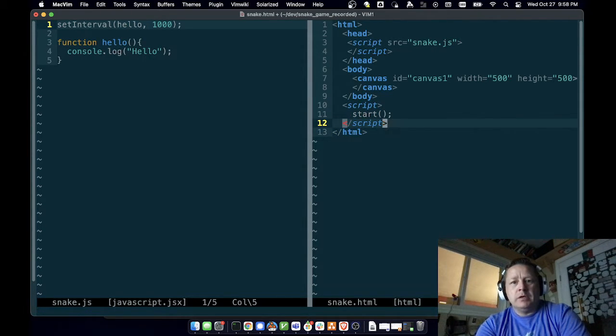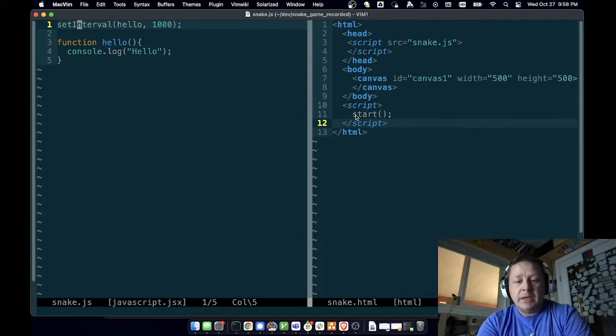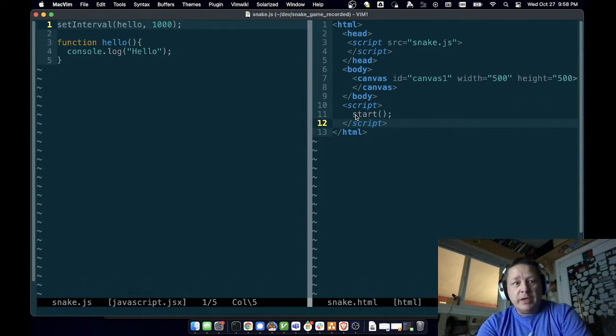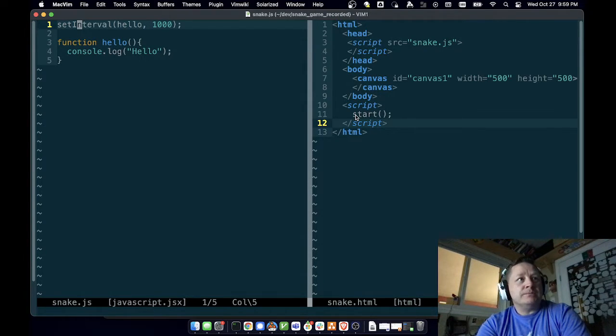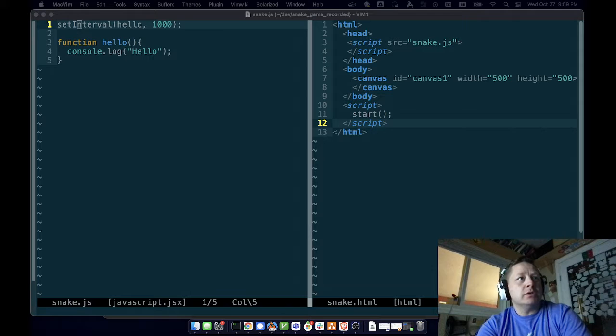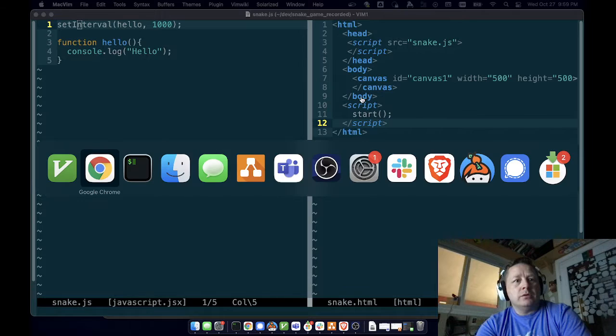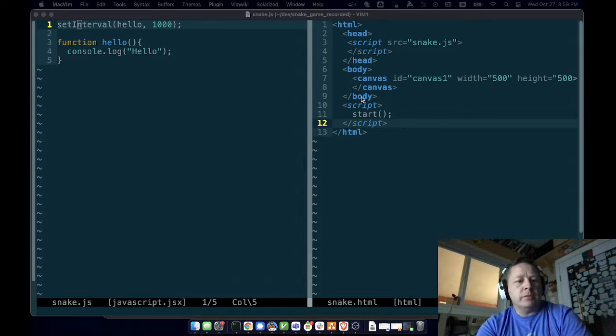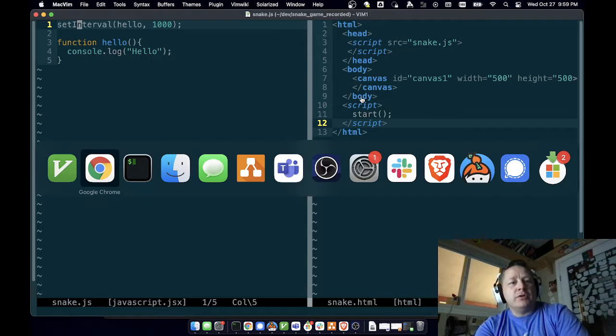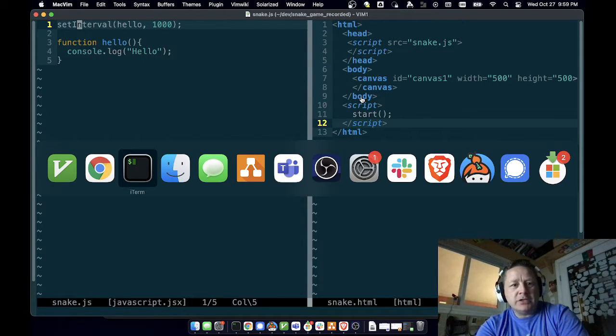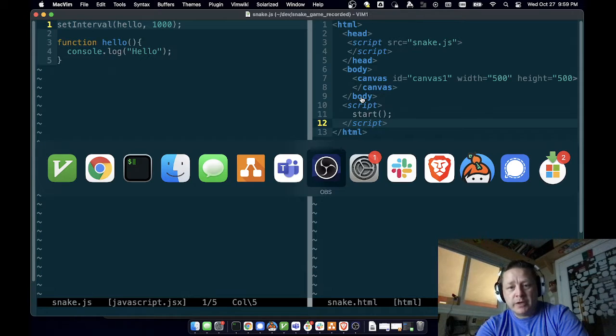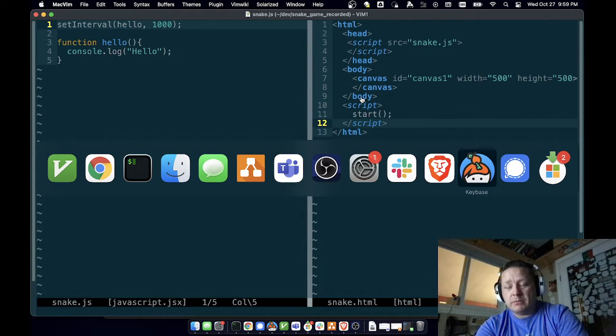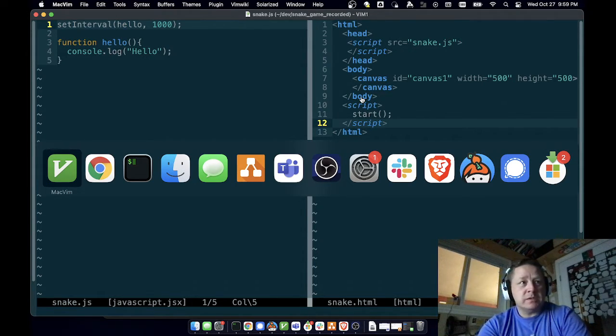Over here—I'm using vim if I didn't mention that—I may look at figuring out how to get OBS to put what keys I'm typing. If you're curious what my apps are, it's vim, Chrome, iTerm2, Finder, Messages, draw.io, Microsoft Teams for work, OBS, System Preferences, Slack, Brave browser, Keybase, Signal, and some Microsoft auto updates I use for work.